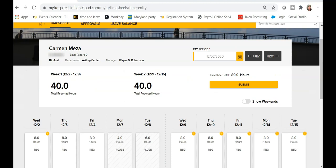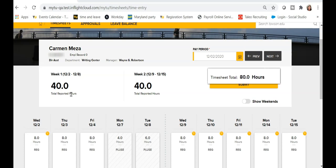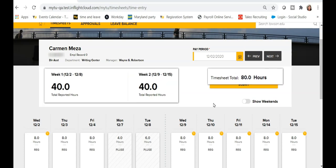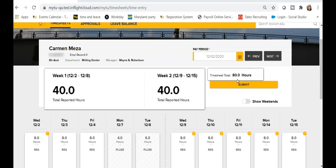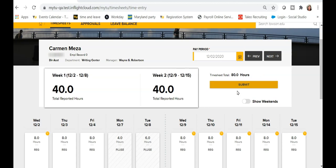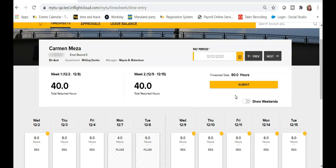After reviewing the timesheet for accuracy, it's time to submit your timesheet for approval. Review the timesheet total at the top of the screen and make sure you have accounted for all time worked during the current pay period. When you're sure the timesheet is correct, click Submit.